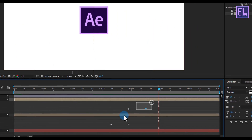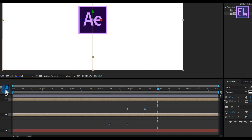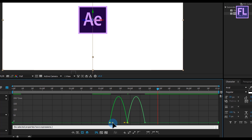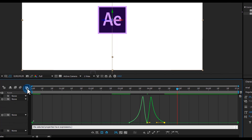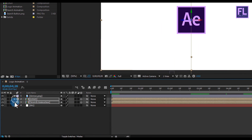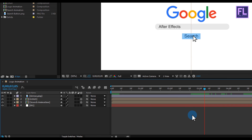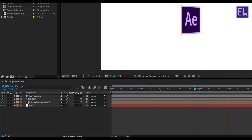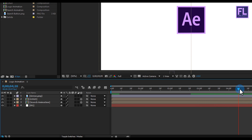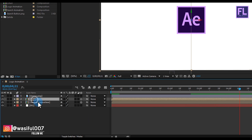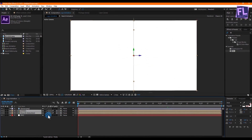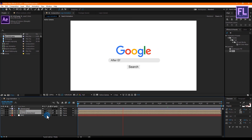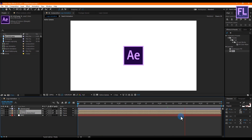Select all keyframes and press F9 to make them Easy Ease. Open the Graph Editor and change the graph curve. Also turn on Motion Blur on these two layers by clicking the Motion Blur switch, and also click the main Motion Blur icon. RAM preview — wow, perfect.